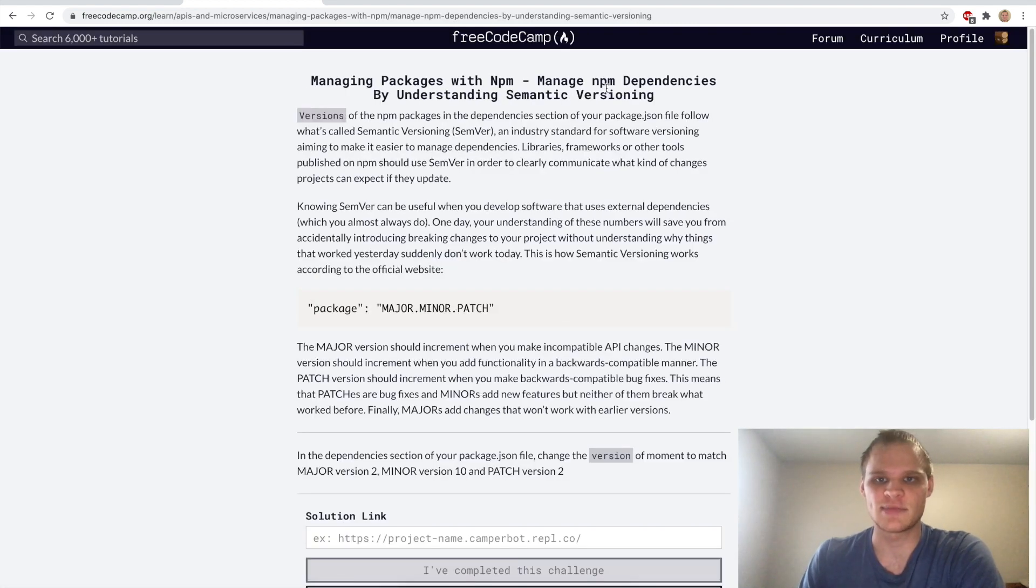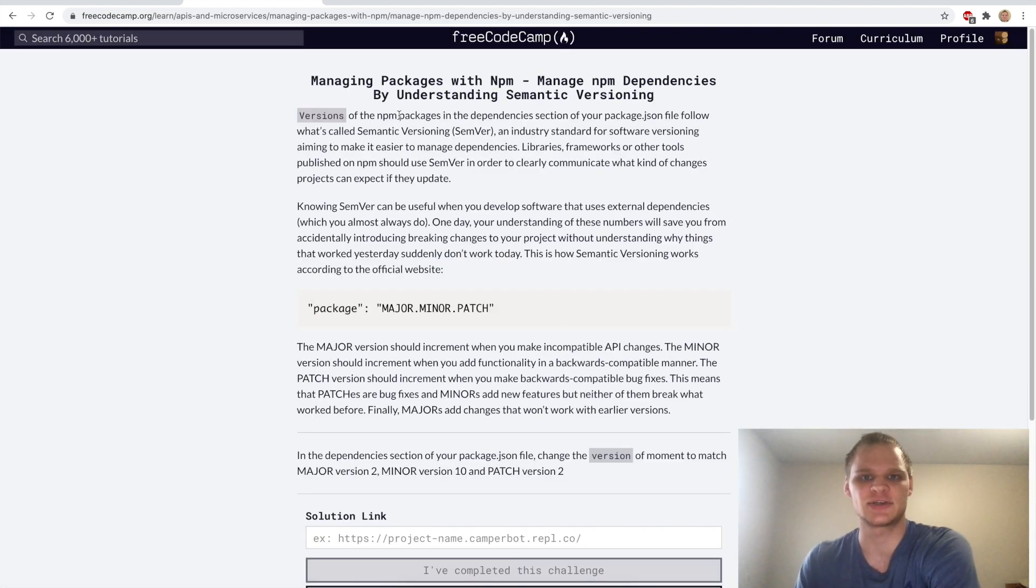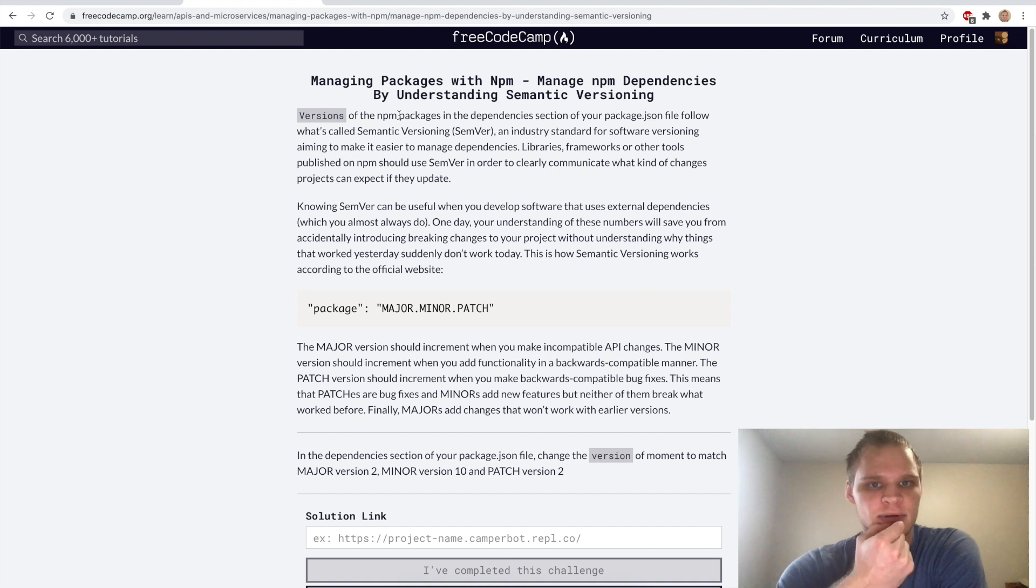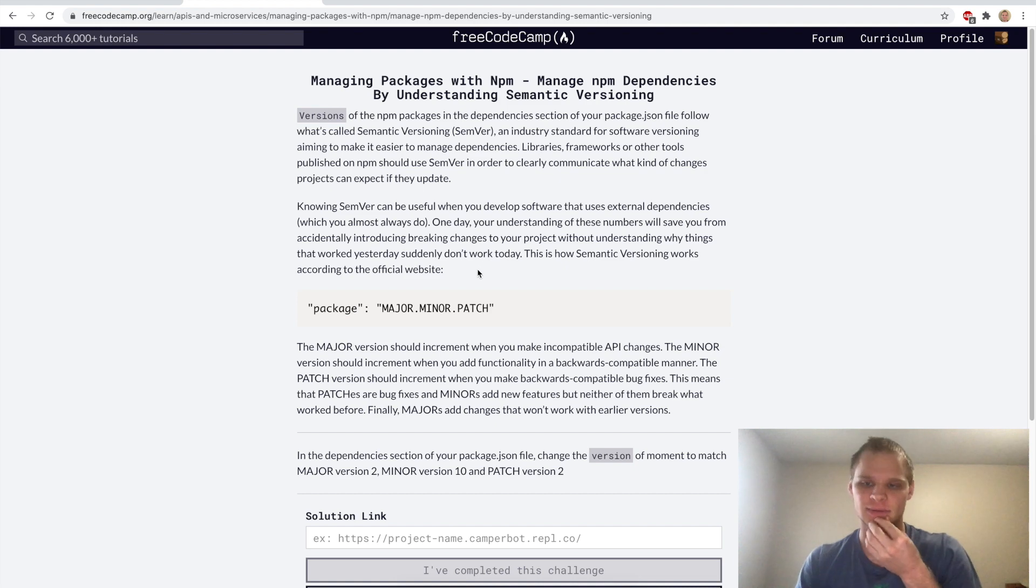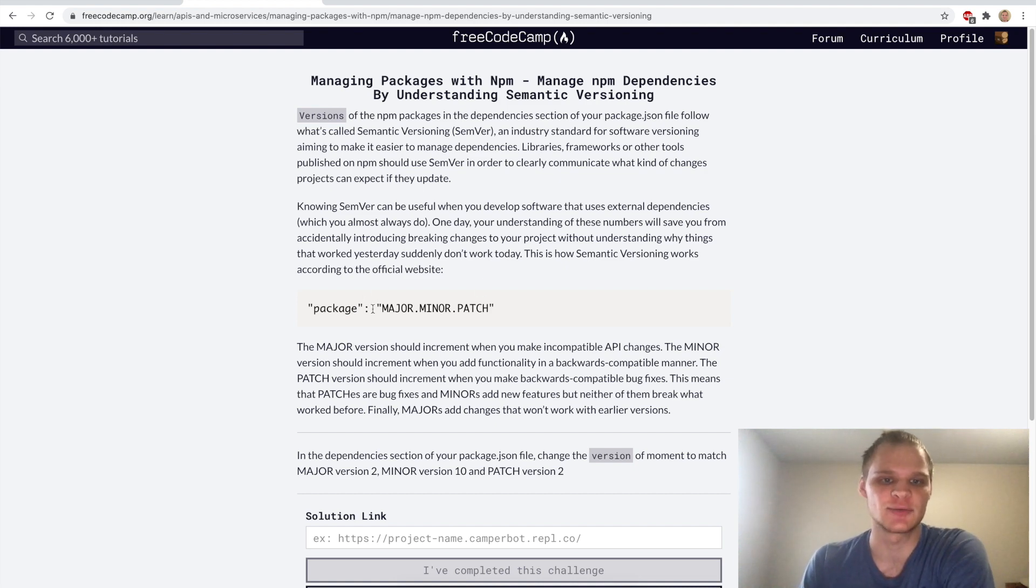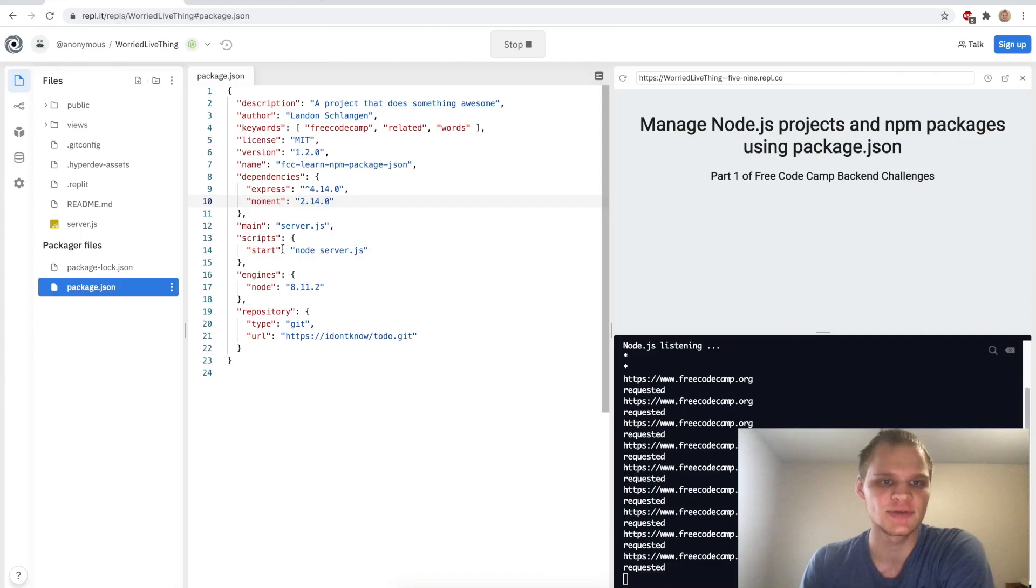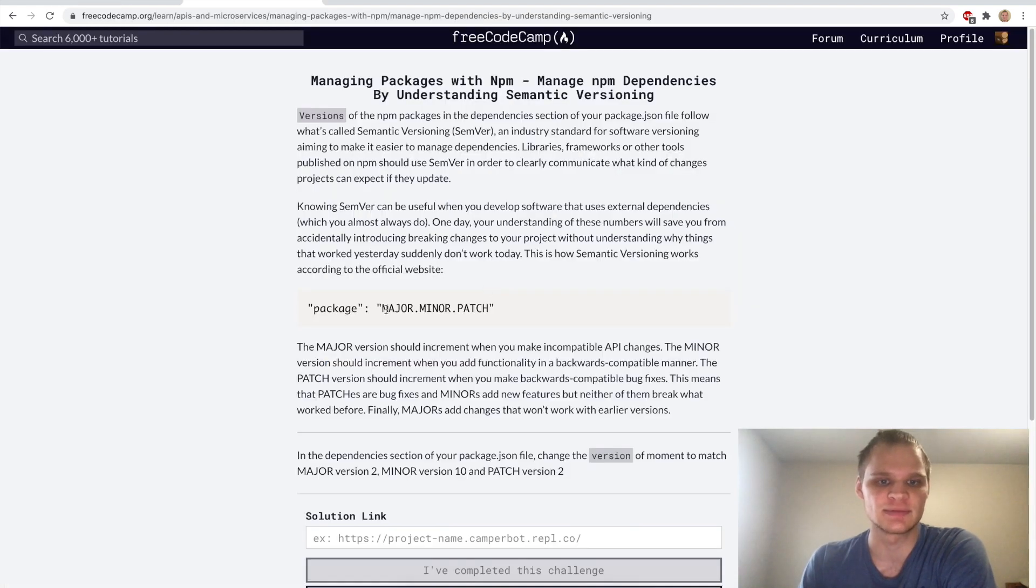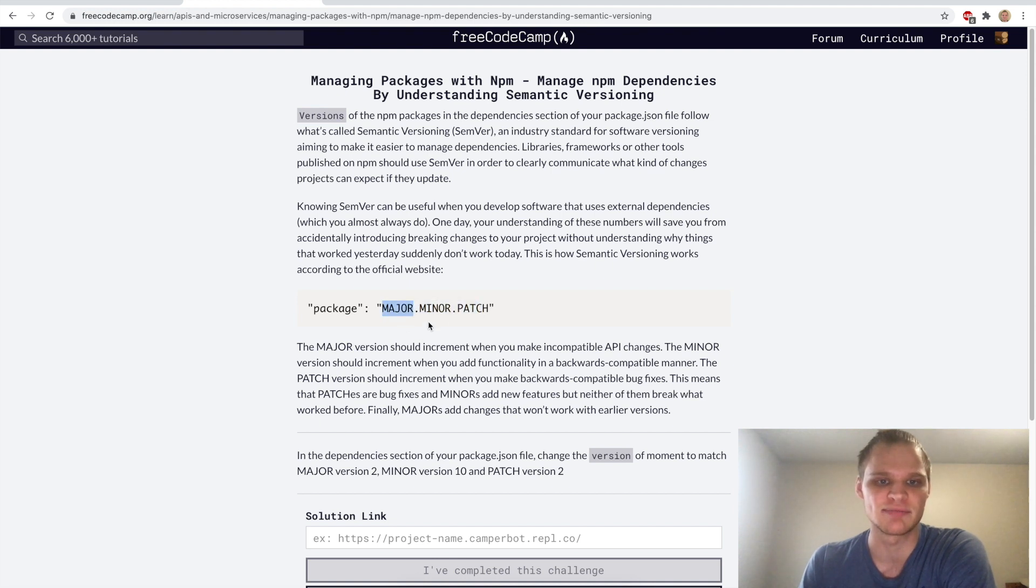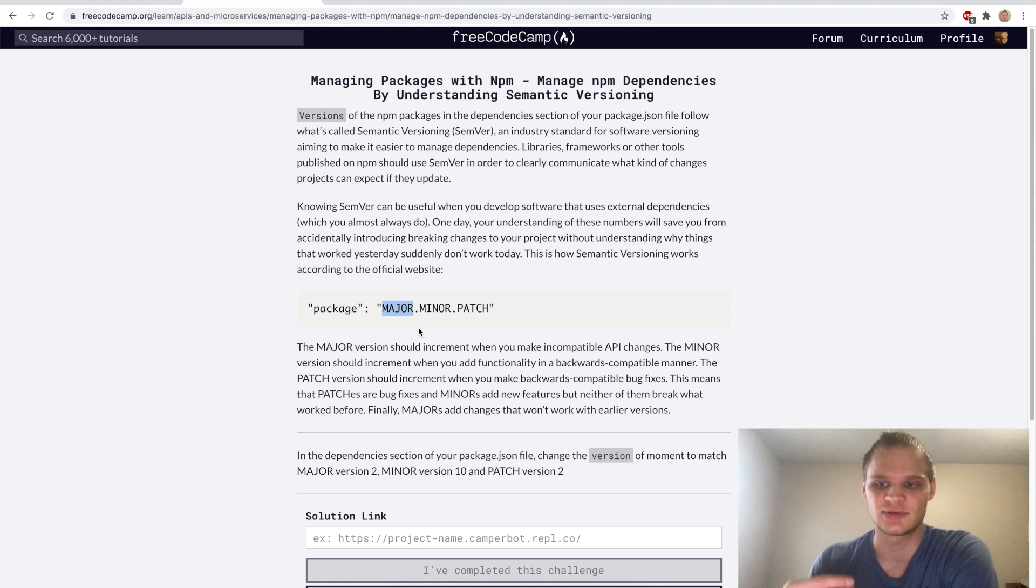Let's go on to the next challenge. Now we want to manage npm dependencies by understanding semantic versioning. This is a little bit new to me. I see it's because with versioning you see these versions of 2.14.0, the first number would be like a major release. It says major minor patch.